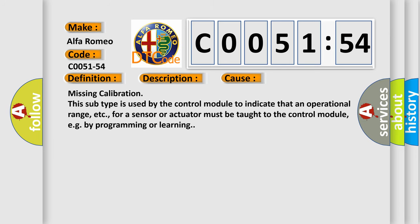This diagnostic error occurs most often in these cases. Missing calibration. This subtype is used by the control module to indicate that an operational range, etc., for a sensor or actuator must be taught to the control module.